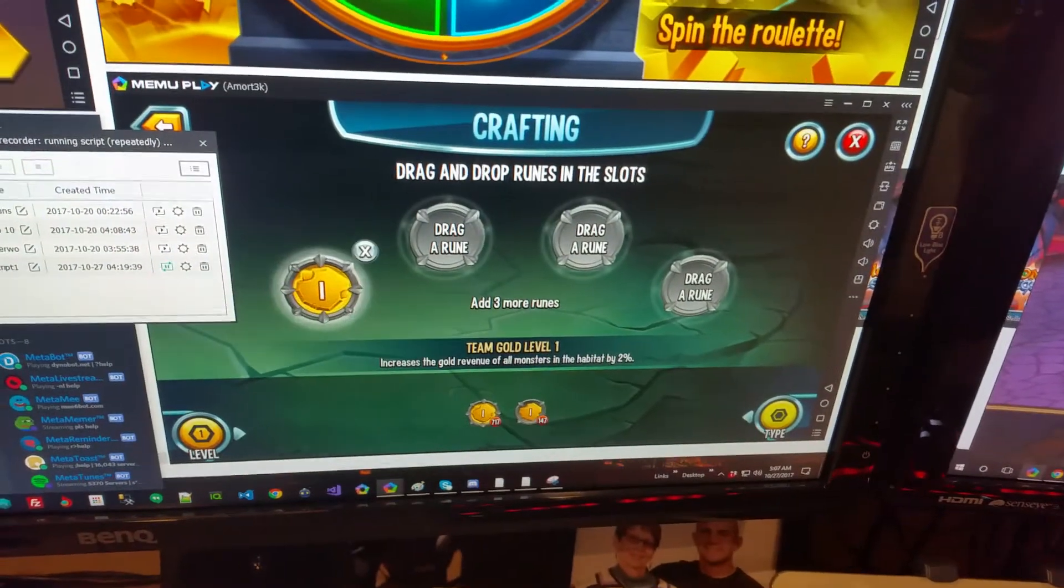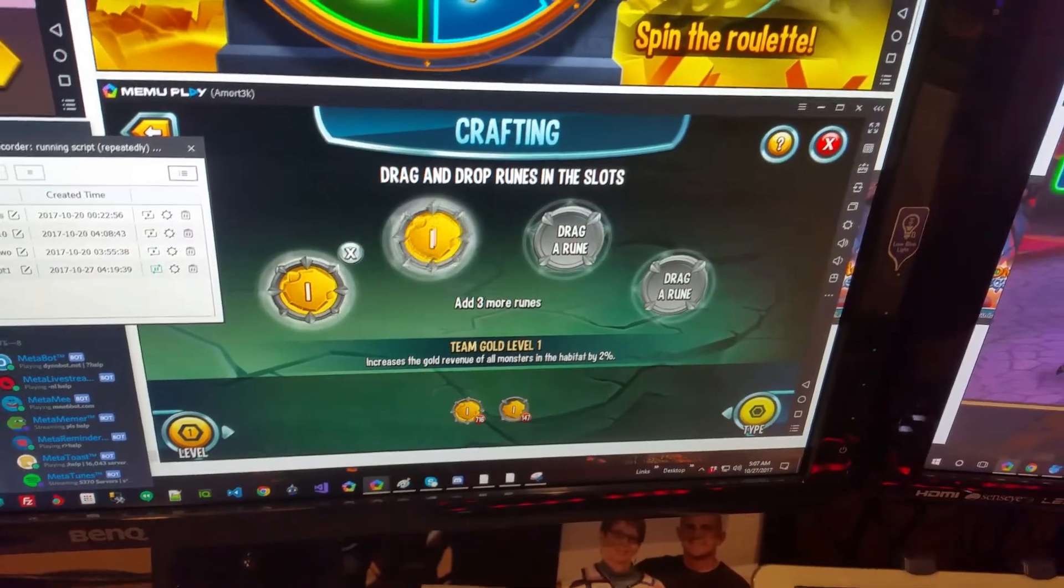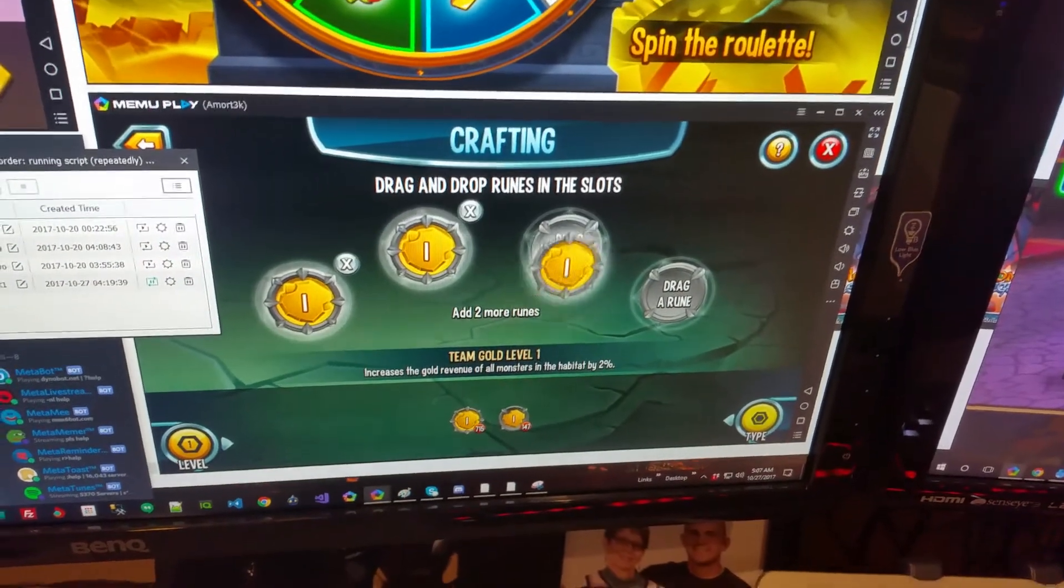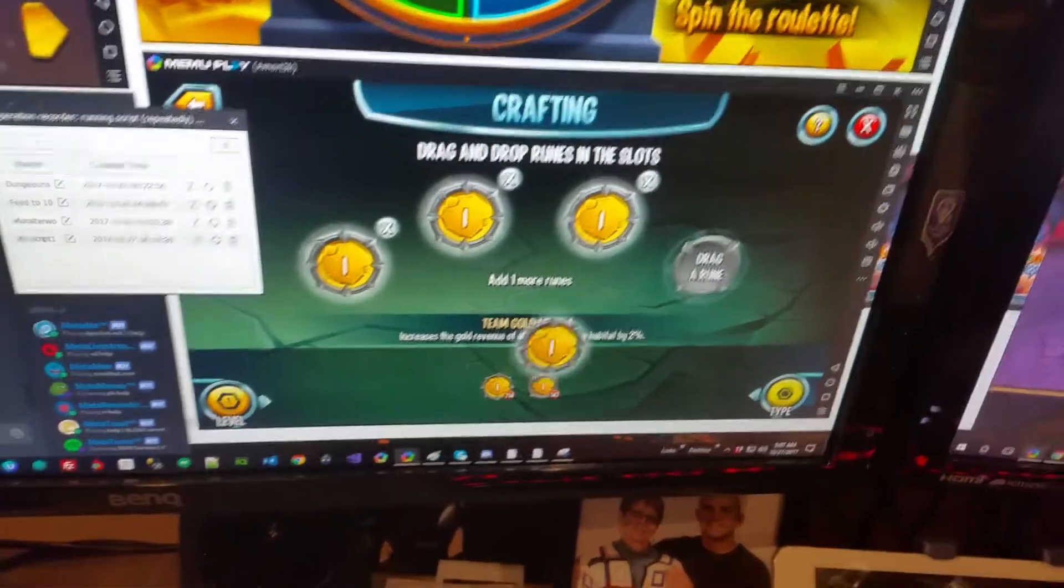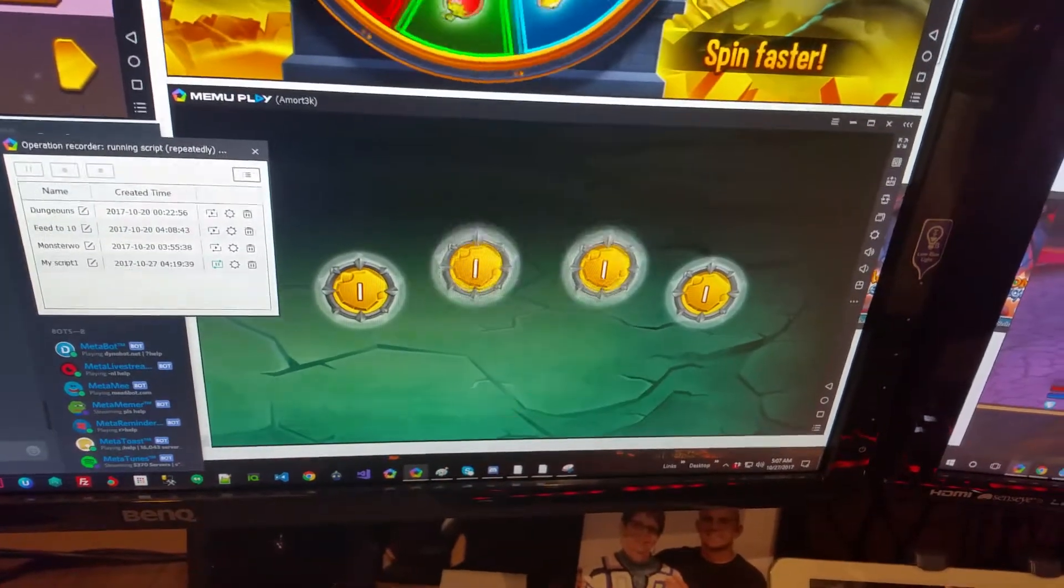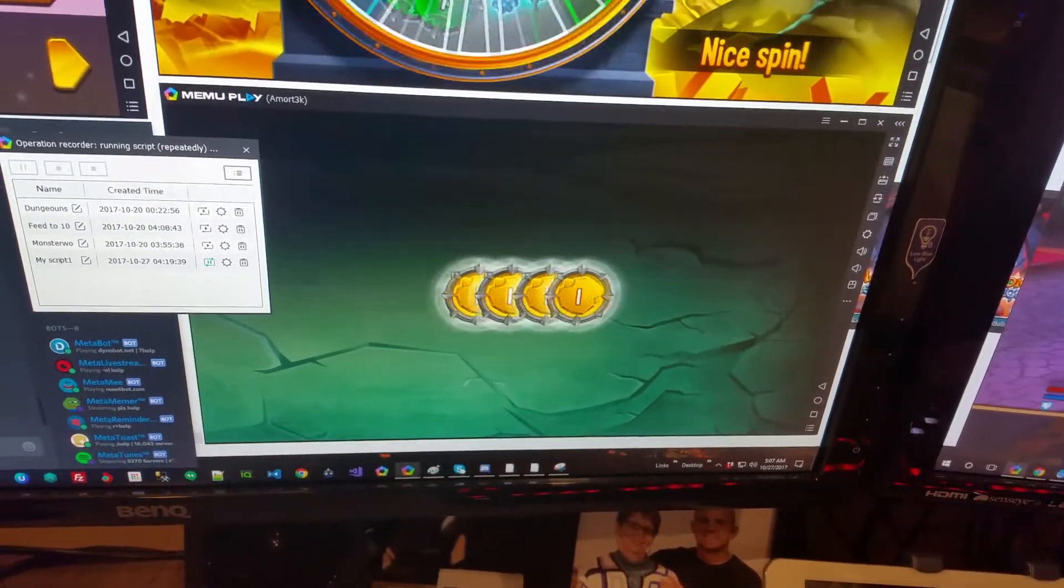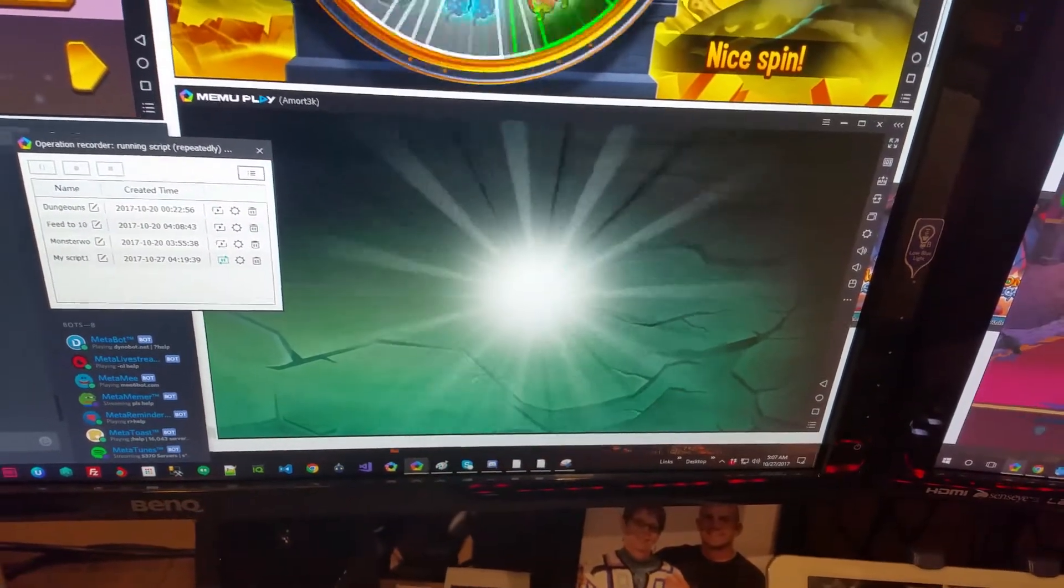So yeah, check out the video. I made one for the runes, I made one for the dungeons, I also made one for Monsterwood and E2-100.